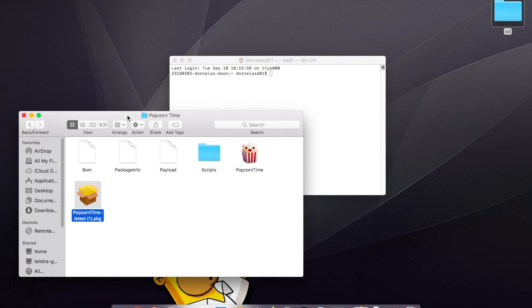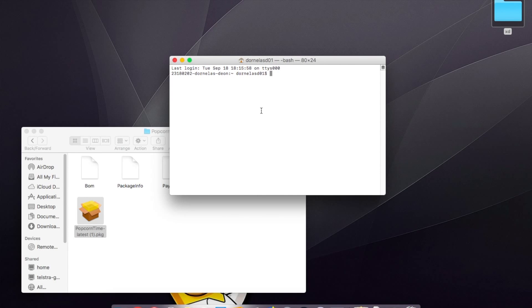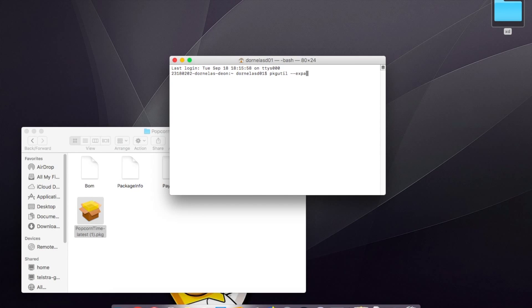...have your installer here and have terminal open. The first command you do, nothing else, just do this command first: pkgutil space dash dash expand. Once you've done that, you need to...